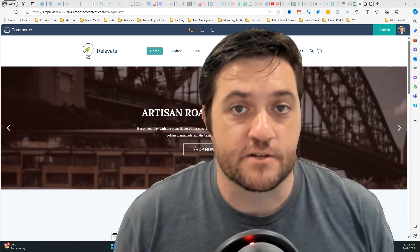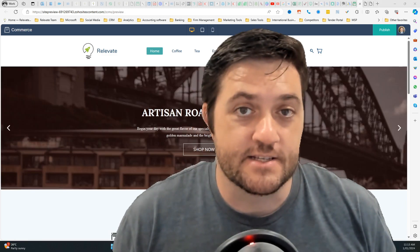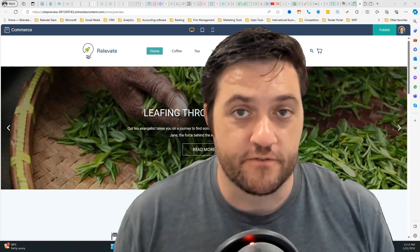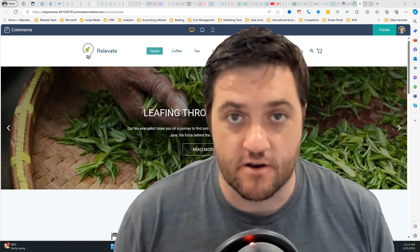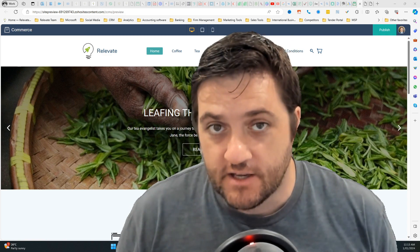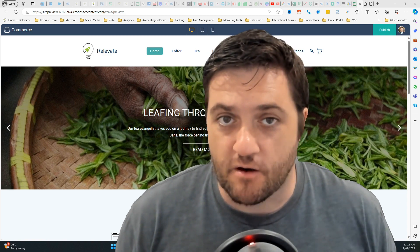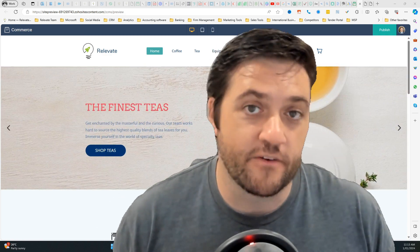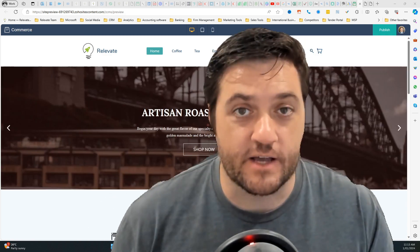Okay, so thank you very much for watching. That is an overview of Zoho Commerce. If you've got any questions, don't forget to put them in the comments. Check out some of our other videos. We'll catch you next time.